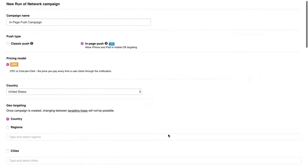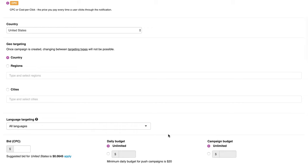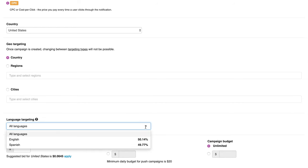You can select if you want to target all languages available for the chosen country or select a specific one.